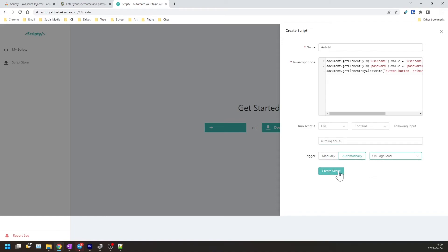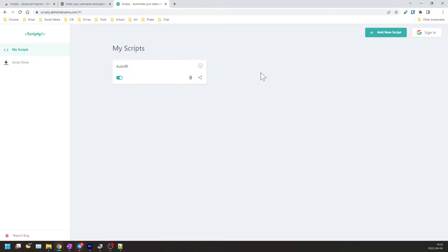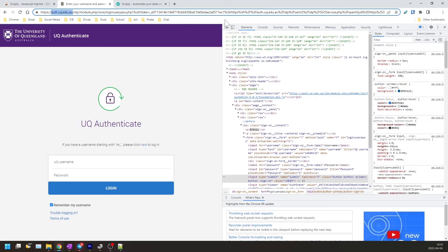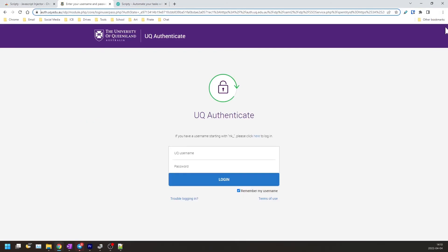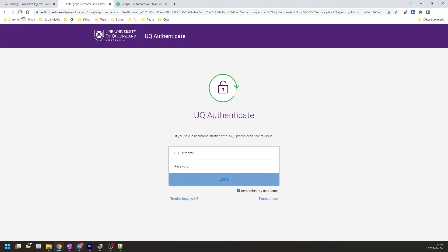Now if you return to the login page - and we can close the developer menu - now if you return to this page and you refresh the page...